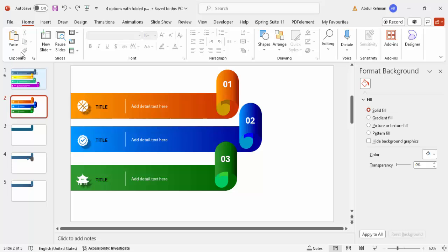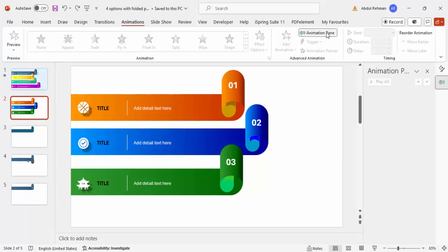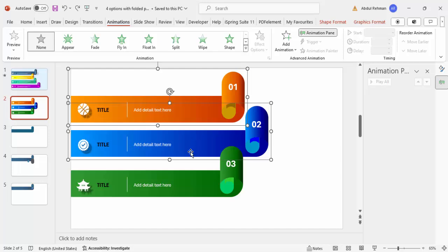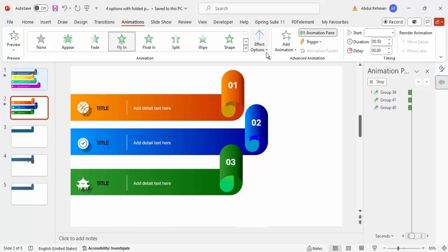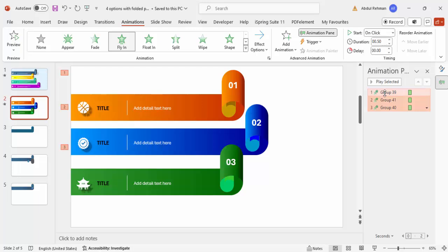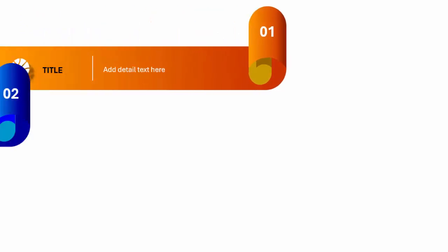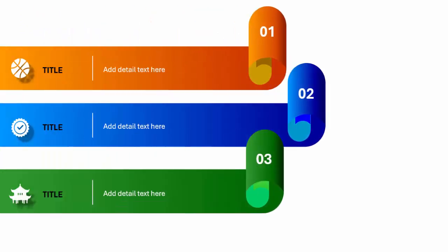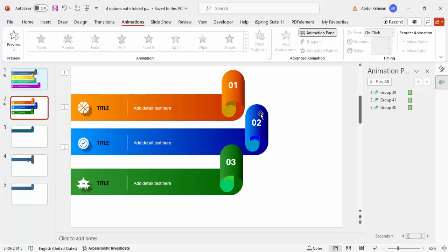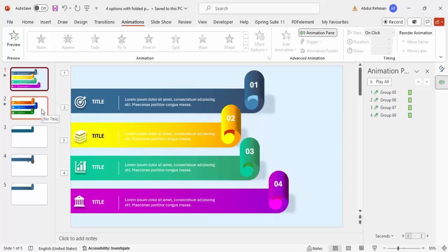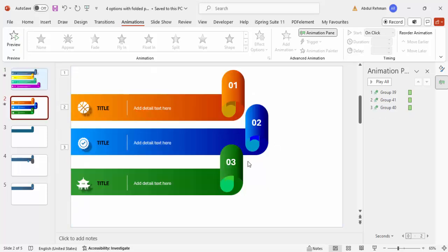Now add animation effects. Go to Animations and enable the Animation Pane. Select all three grouped objects and apply a Fly In animation from the left. Set each to trigger On Click. When you play the slide, each option flies in on click. You can also add a shadow effect to the groups if desired. Depending on the requirement you can increase or decrease the number of options.